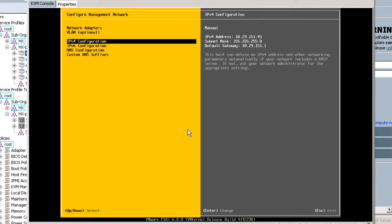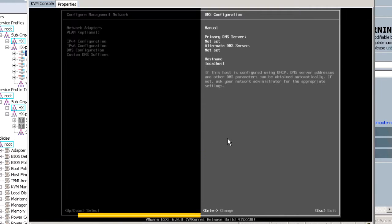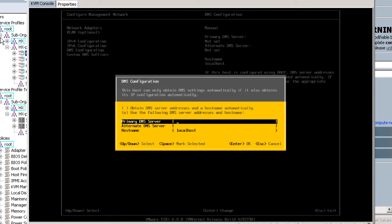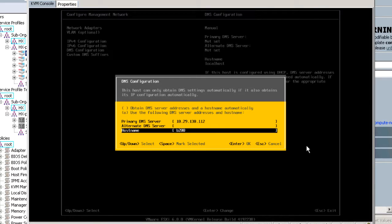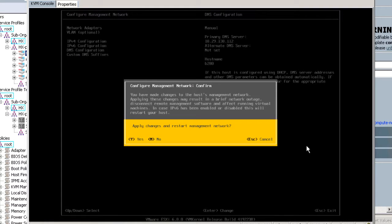Next, select the DNS configuration and enter the DNS server IP address and a host name. Enter OK. Select ESC on the following screen and accept confirmation for applying the changes by entering Y.